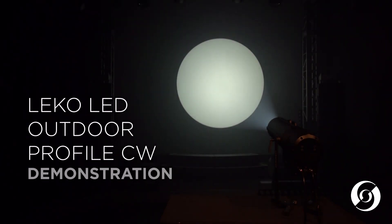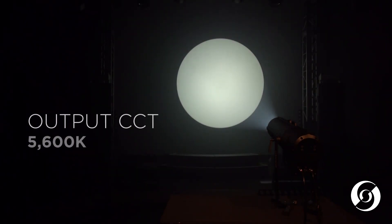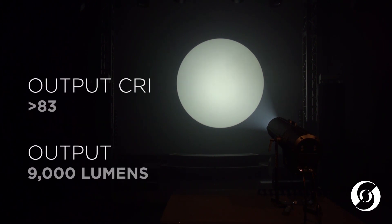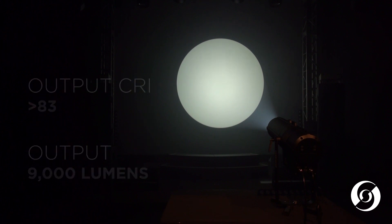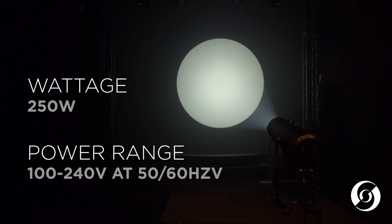The cold white version uses an all-white LED engine optimized at 5,600 degrees Kelvin with a CRI of 83 and a total lumen output of 9,000 lumens. The maximum power consumption of the cold white fixture is just 250 watts and it can operate from 100 to 240 volts AC.